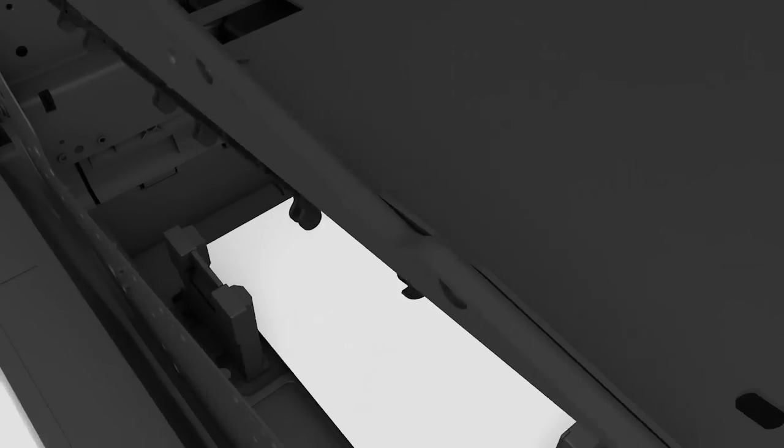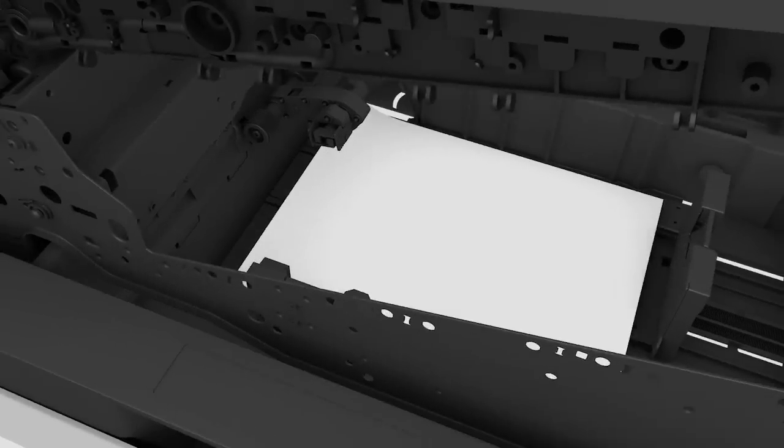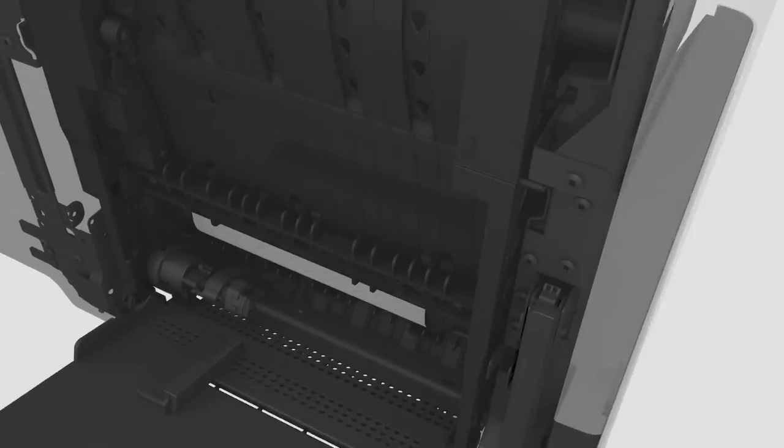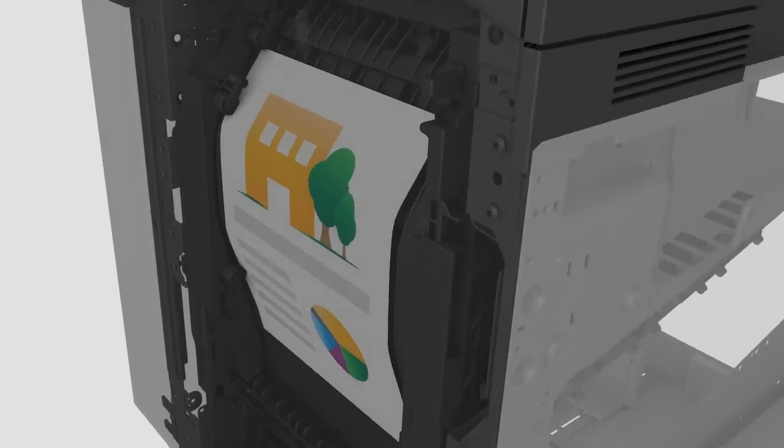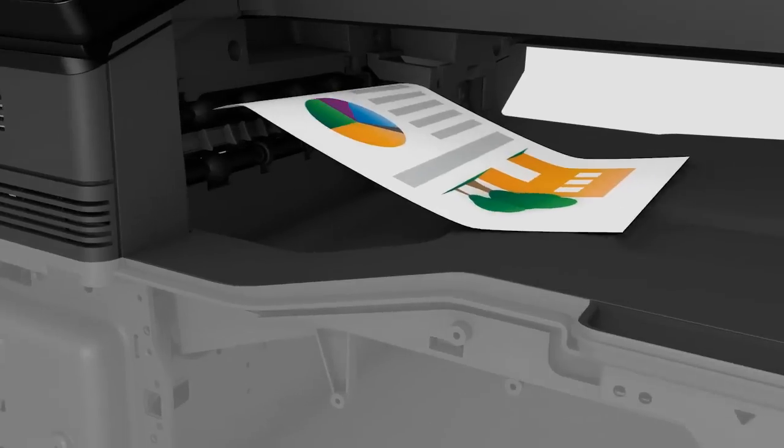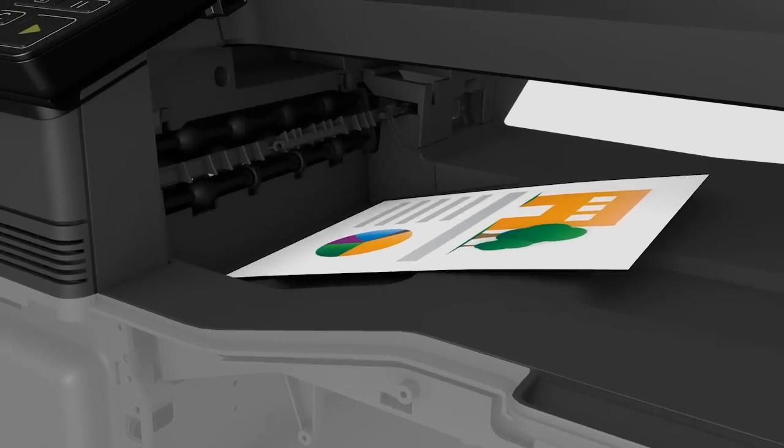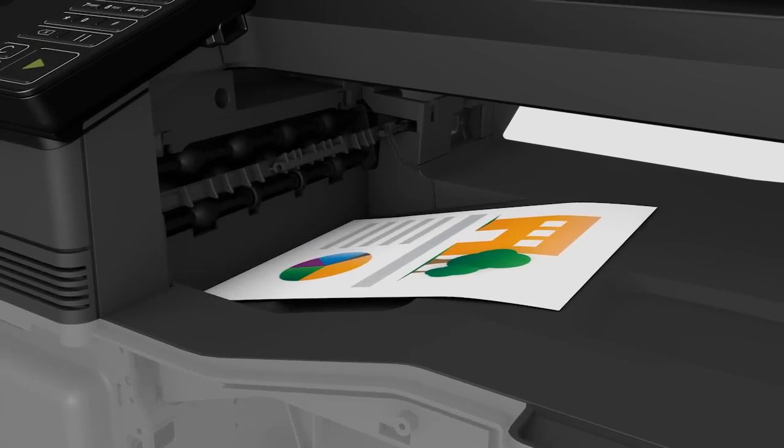And finally, we've reduced paper jams by up to 55%. And if paper does get stuck, a new access panel provides instant and frustration-free access.